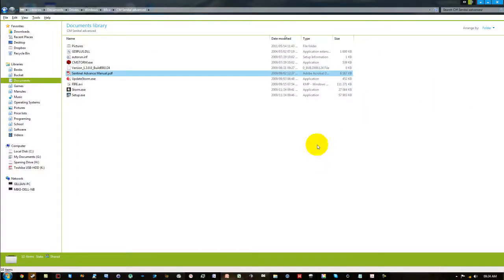Alright, hi guys. Today I'm going to show you how to set up a rapid fire button on the Cooler Master Storm Sentinel Advanced. If you have this mouse, it'll be a pretty nifty thing to do if you haven't figured out how to do it already. But if you don't have the mouse, it can be a pretty nifty way to see how the mouse functions.